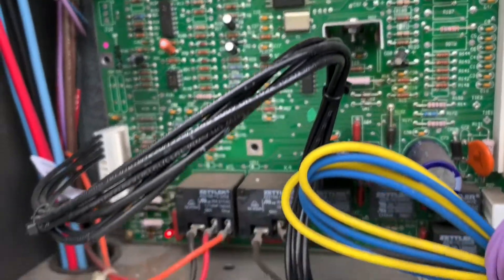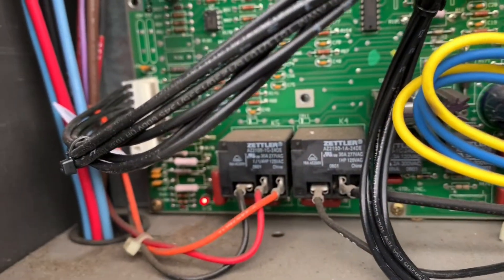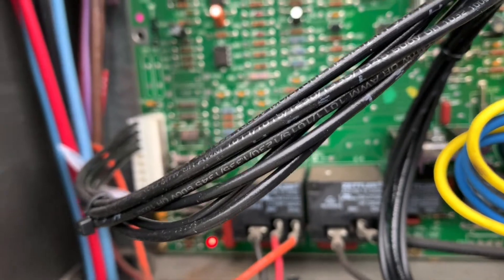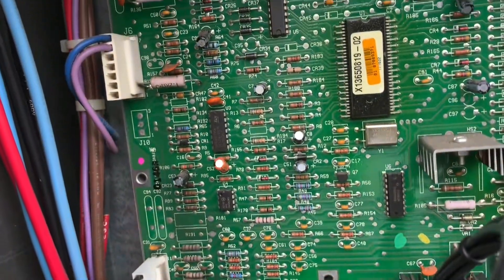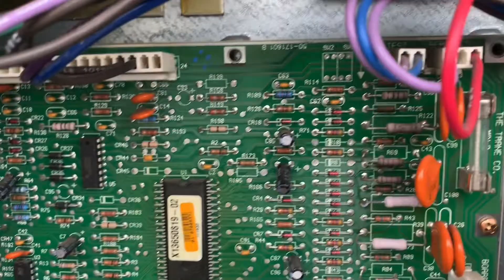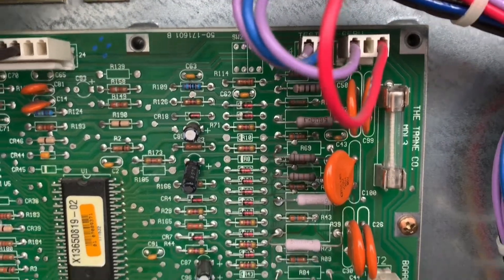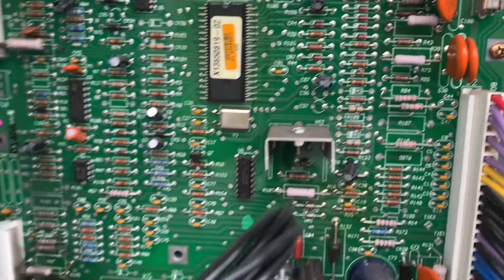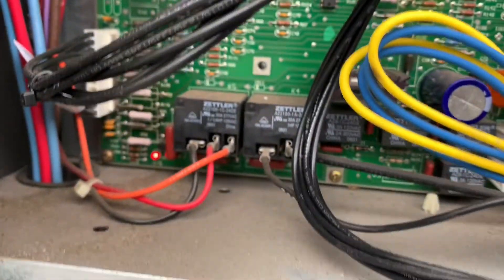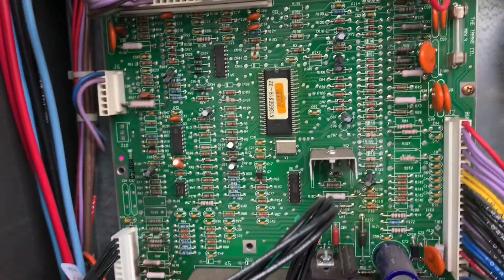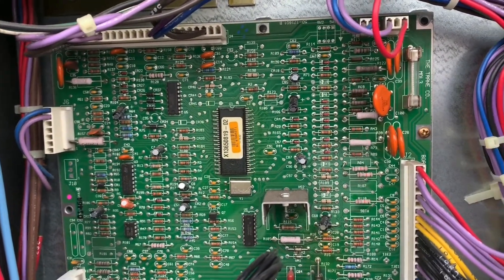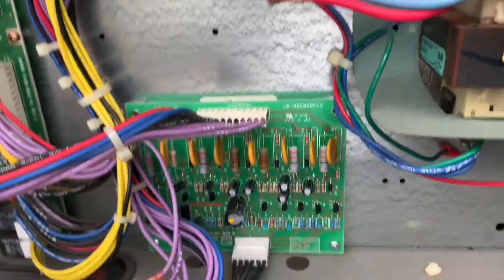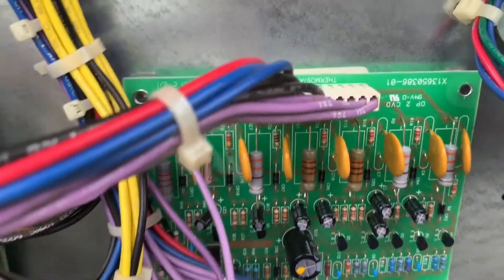This control board is not the Reliatel version or the RTM version. I did a video with the Reliatel or RTM version, and that board looks different. On that board you will have regular R, G, C, Y01, Y2, and W.